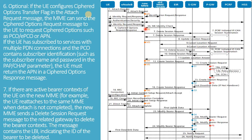Optionally, if the UE configures a ciphered options transfer flag in the attach request message, the MME can send a ciphered options request message to the UE to request ciphered options such as PCOE, PCO, or APN. If the UE has subscribed to services with multiple PDN connections and the PCO contains subscriber identification, the UE must return the APN in a ciphered options response message.